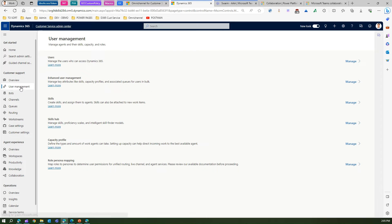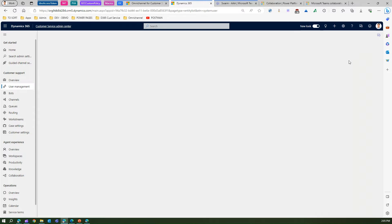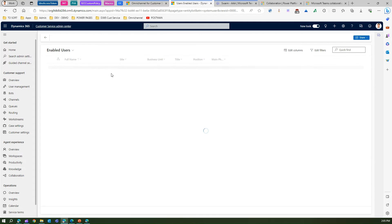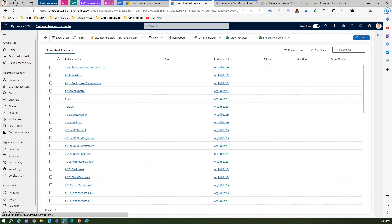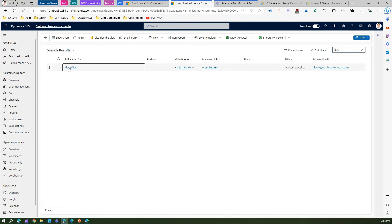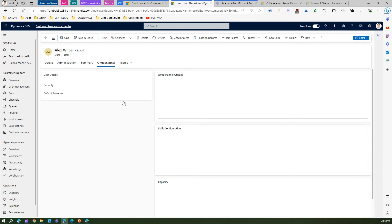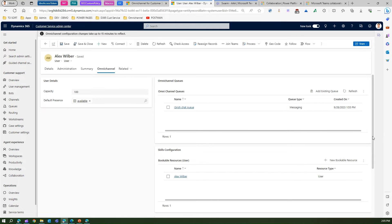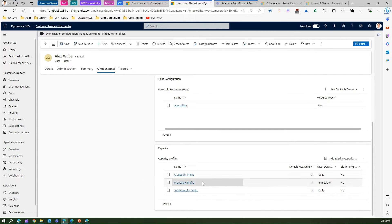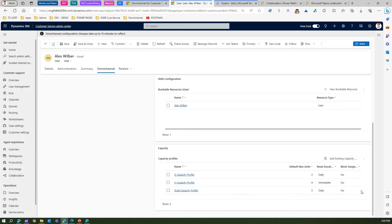Going to User Management and then Users — let me open Alex's record. Under Omnichannel I can see the capacity profiles assigned to Alex. This is another way to view the capacity profile. I can see the max units, reset duration, block assignment, and all those details here as well.